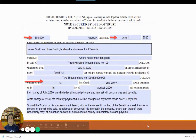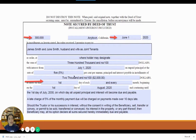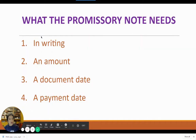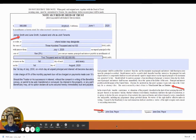Whichever form you are going to be using, there are a couple of requirements that must be incorporated into it. First, it has to be in writing. It has to have an amount on the loan, a date of the document, and a payment date. There must be a person to which it is going to be paid to — the payee — and there must be a person who is going to be paying — the payor. The payor's name usually appears at the bottom of the note where the signature block is.